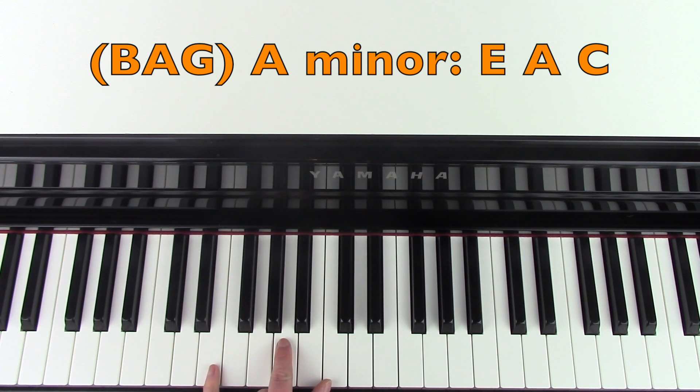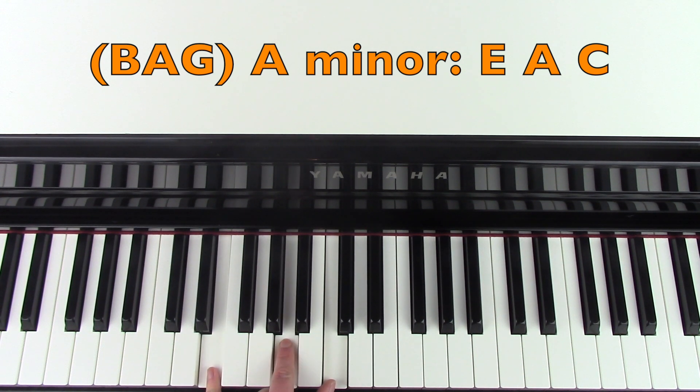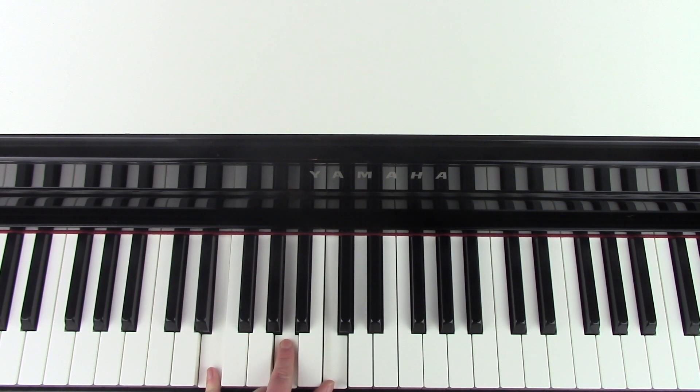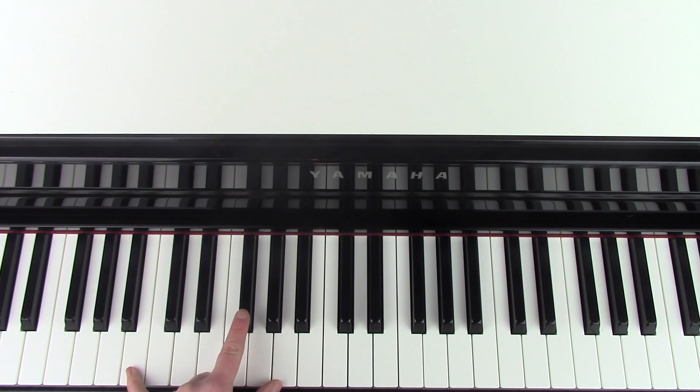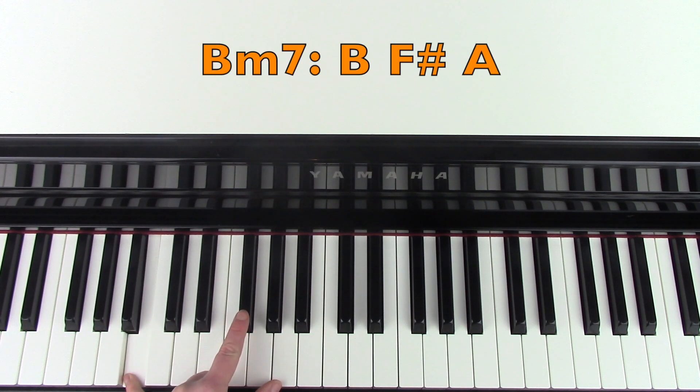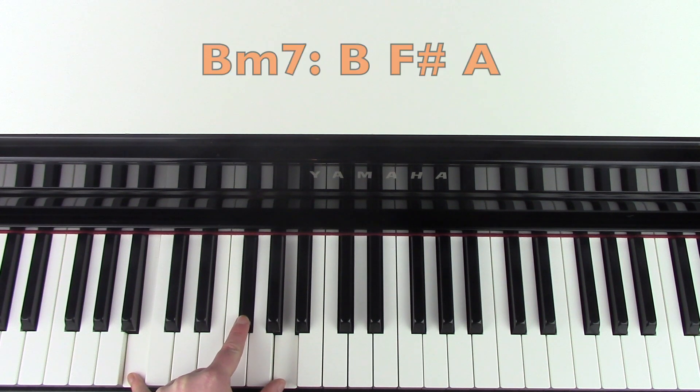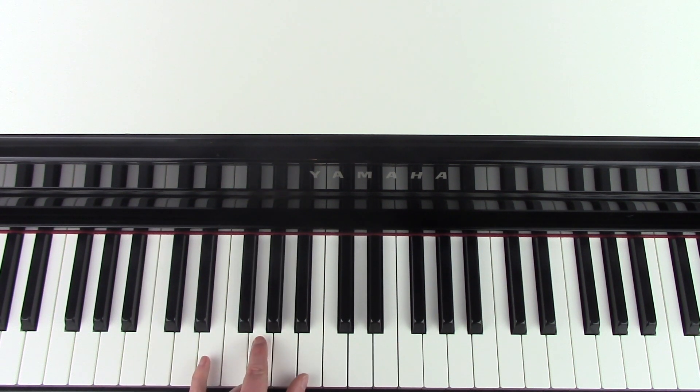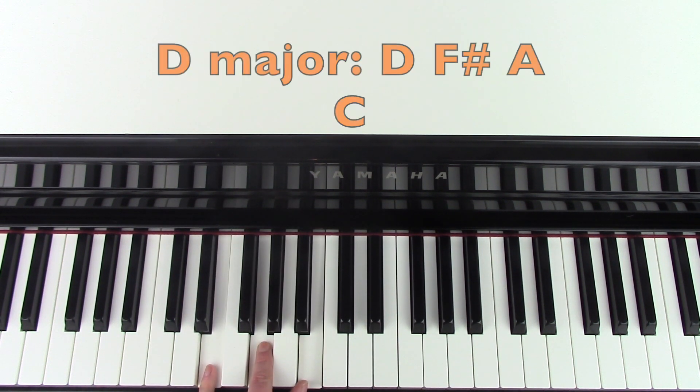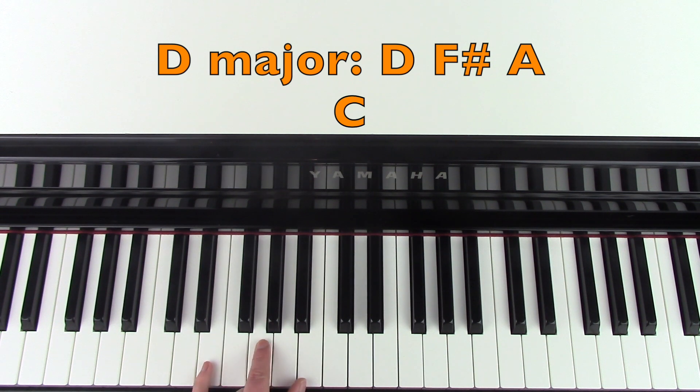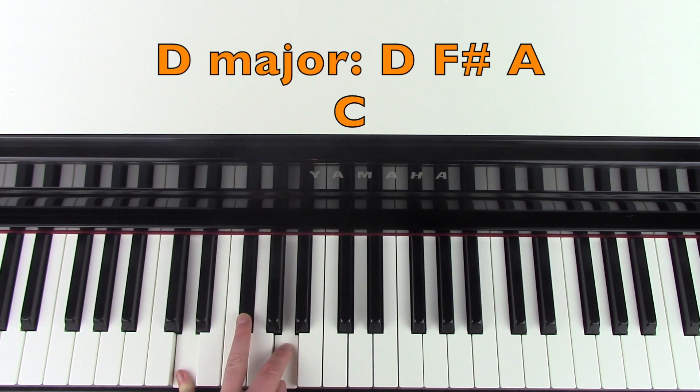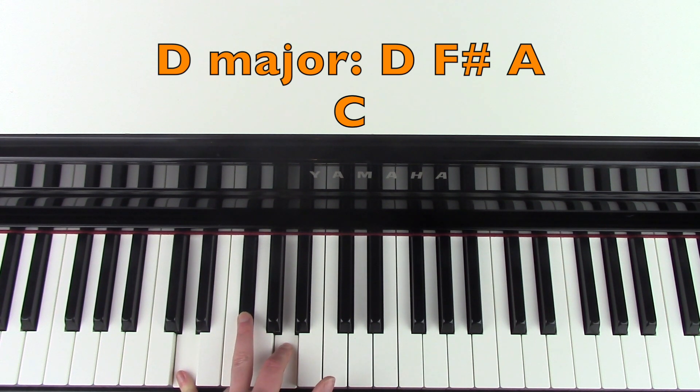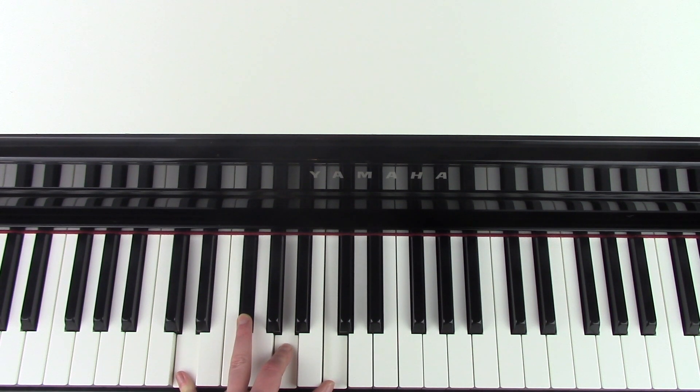And then we're going to go to an A minor inversion, which is E, A, and C. And then B minor seven, which is B, F sharp, and A. Then we have the E minor again. And then D major chord this time, which is D, F sharp, and A, and you're going to add in the C at the end.